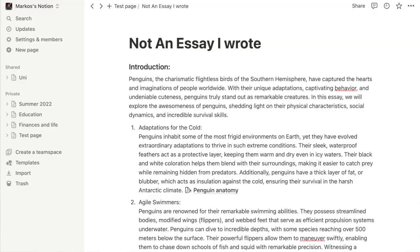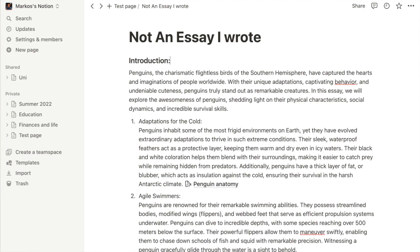The second way I like to think about pages is essentially like text files. For these pages, rather than having a bunch of different pages within them, you may have, for example, an essay. So this is a page for an essay I wrote last term, where I treated it like a text file. While I still do have a couple of pages linked in it, it is mostly just ideas and written text.